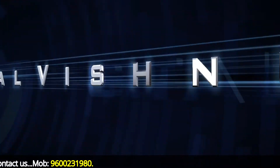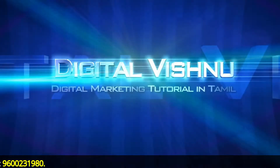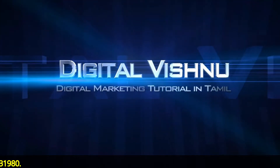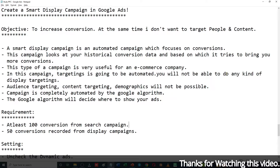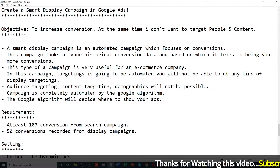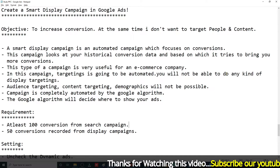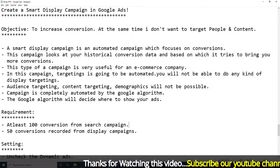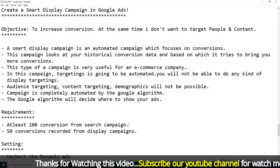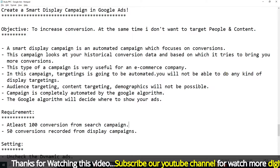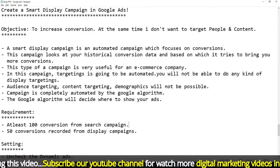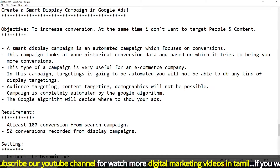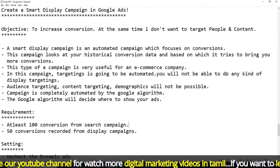First, what is the Smart Display Campaign? How do you create a Smart Display Campaign in Google Ads? Who can choose a Smart Display Campaign? Who can choose a perfect match? Those who want to increase sales or conversions can choose this campaign.